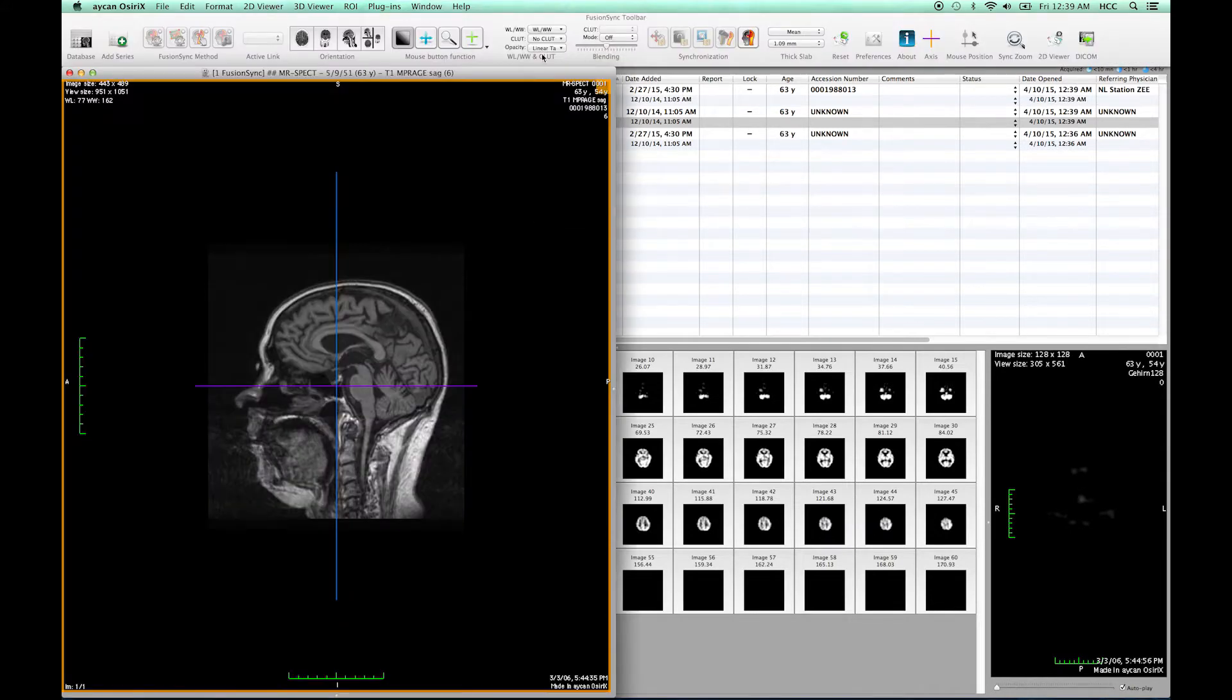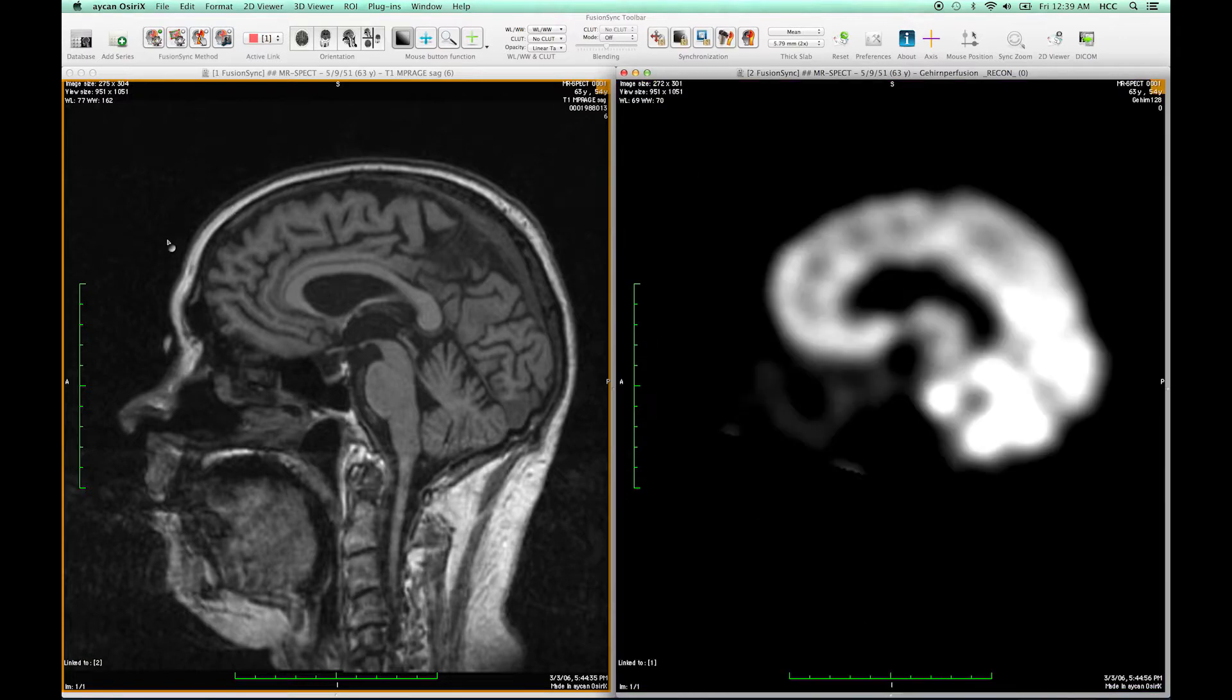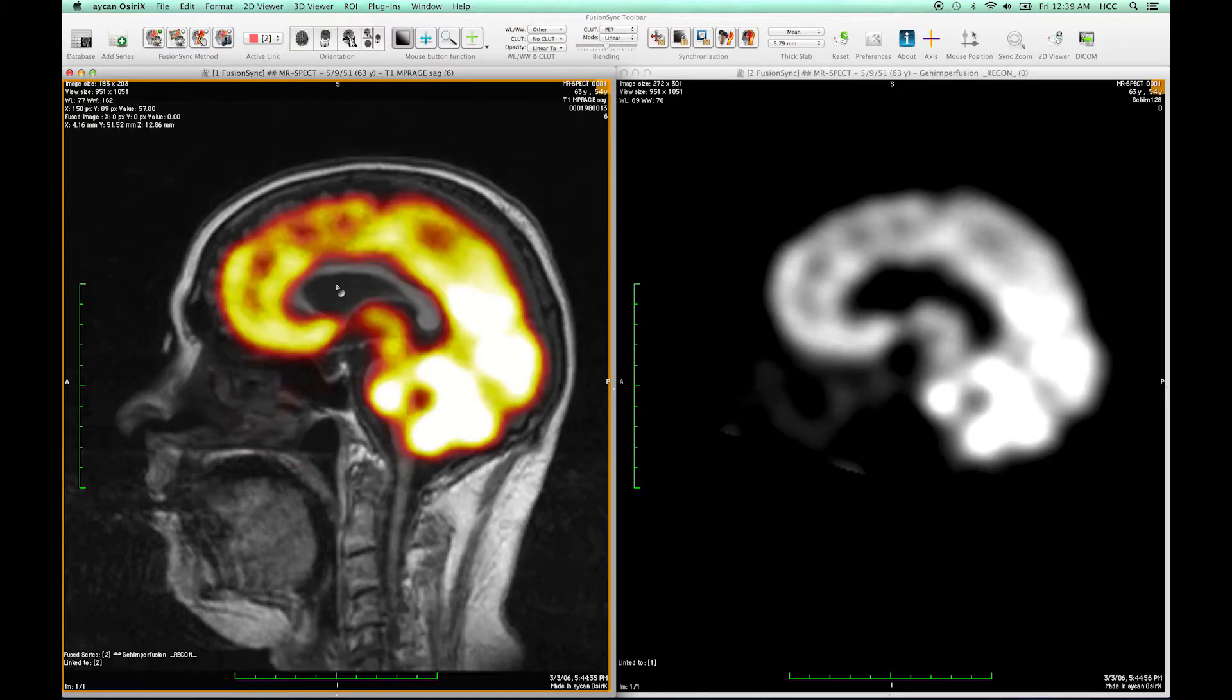FusionSync applies the automatic registration between the SPECT and the MR and we can use for example an overlay visualization between the both for comparison.